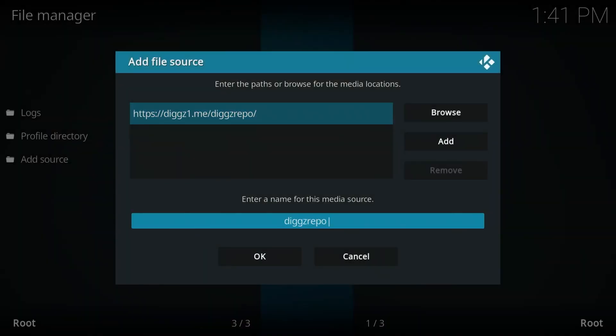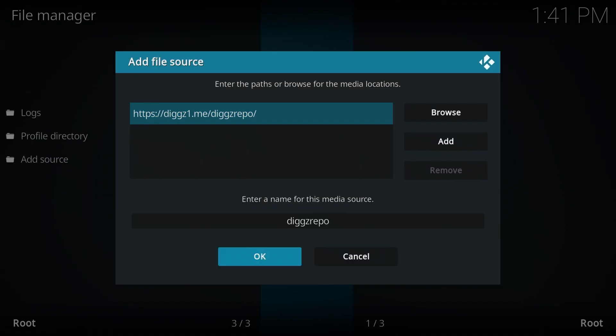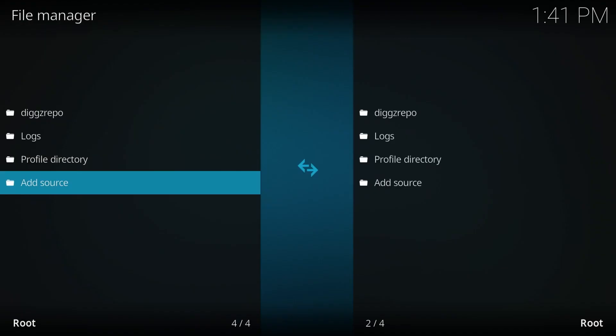And as you can see, it already gives us a name over here for the repository. If you want to change it, go ahead. But you can leave it the way it is. Click OK.